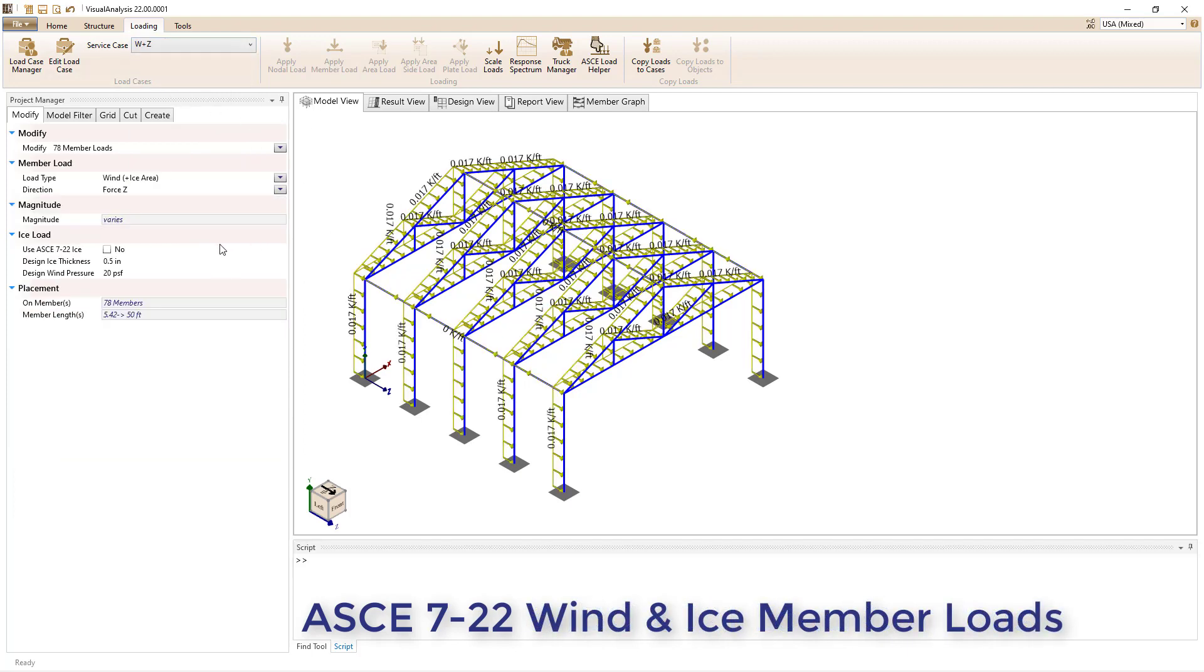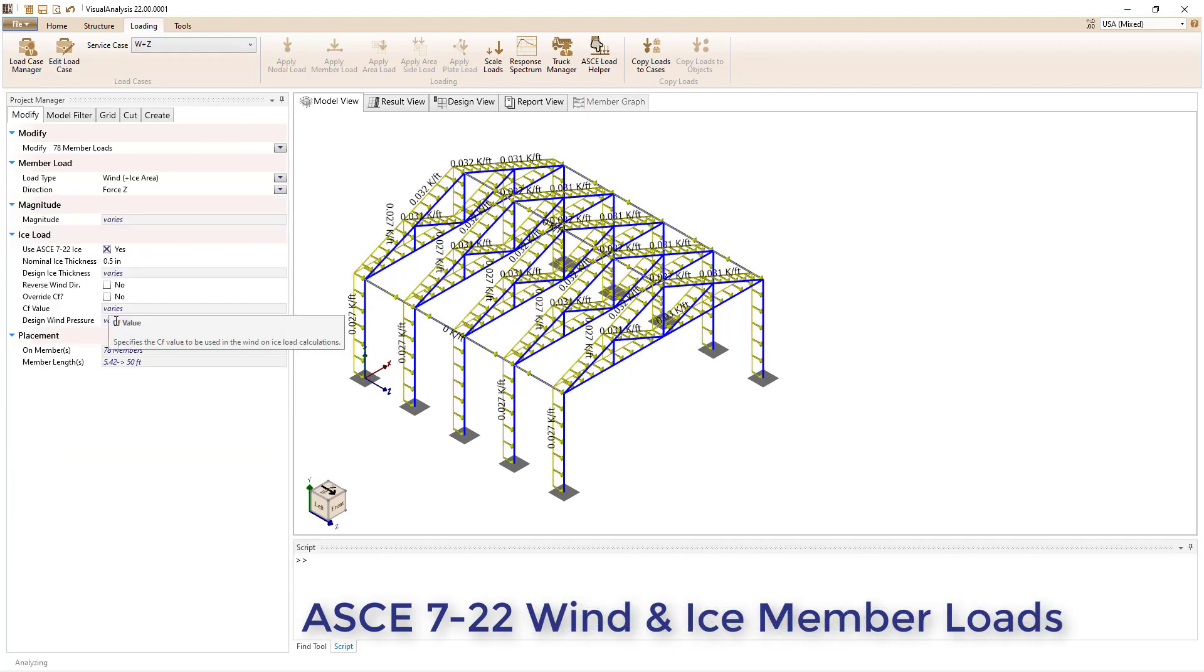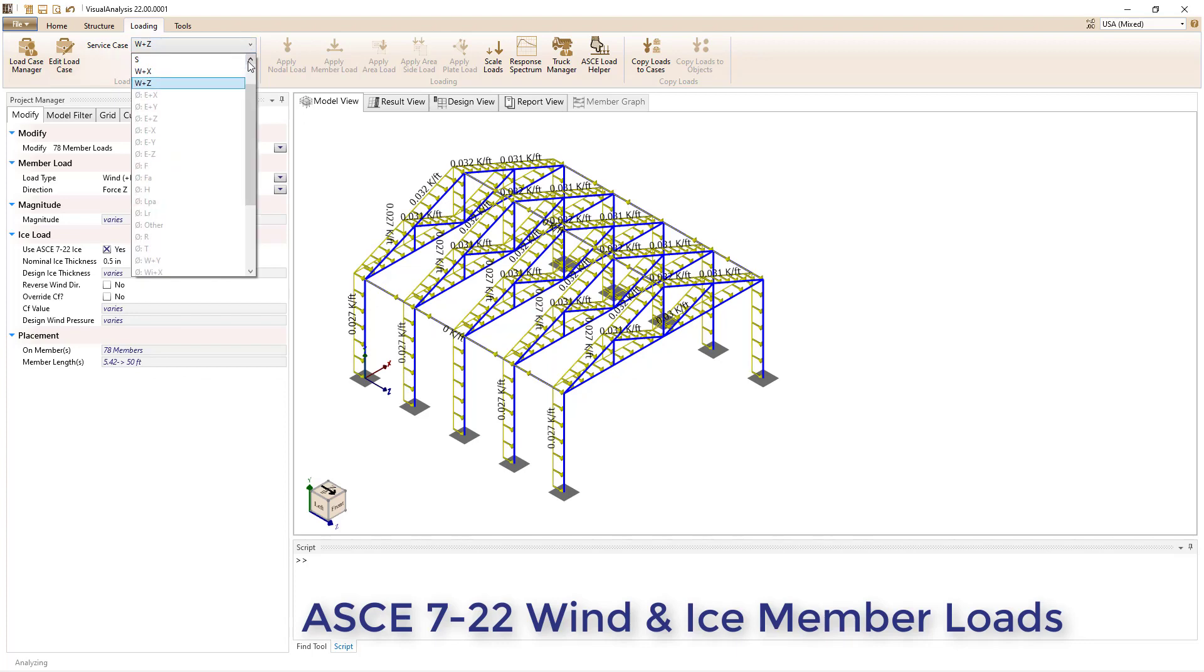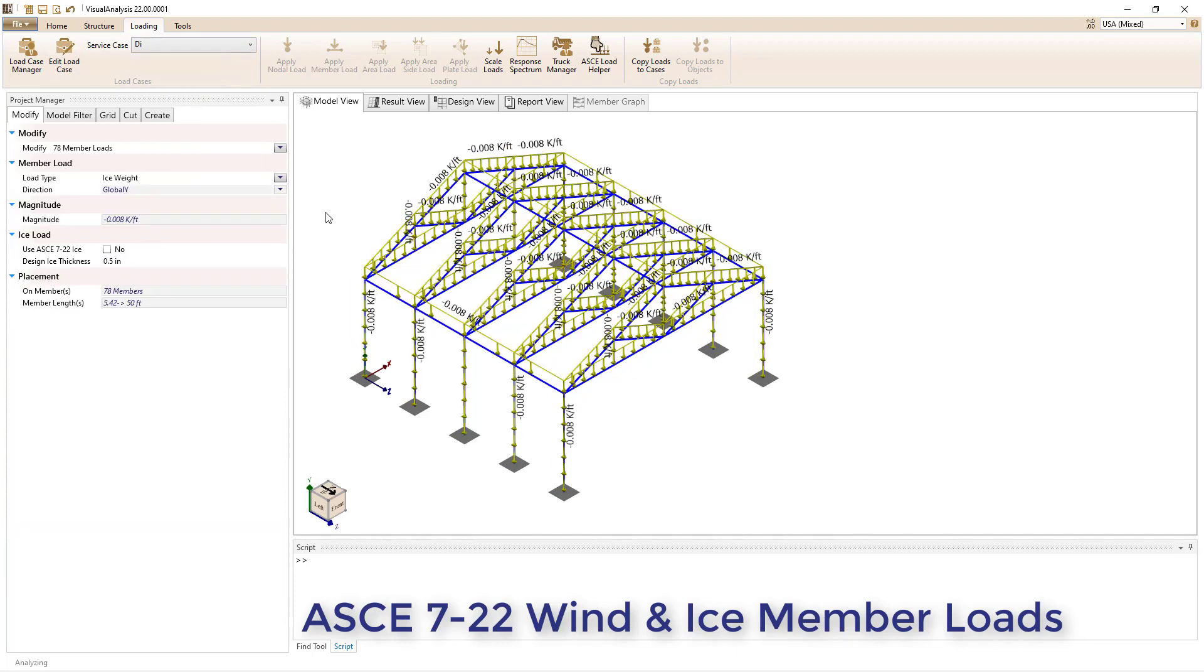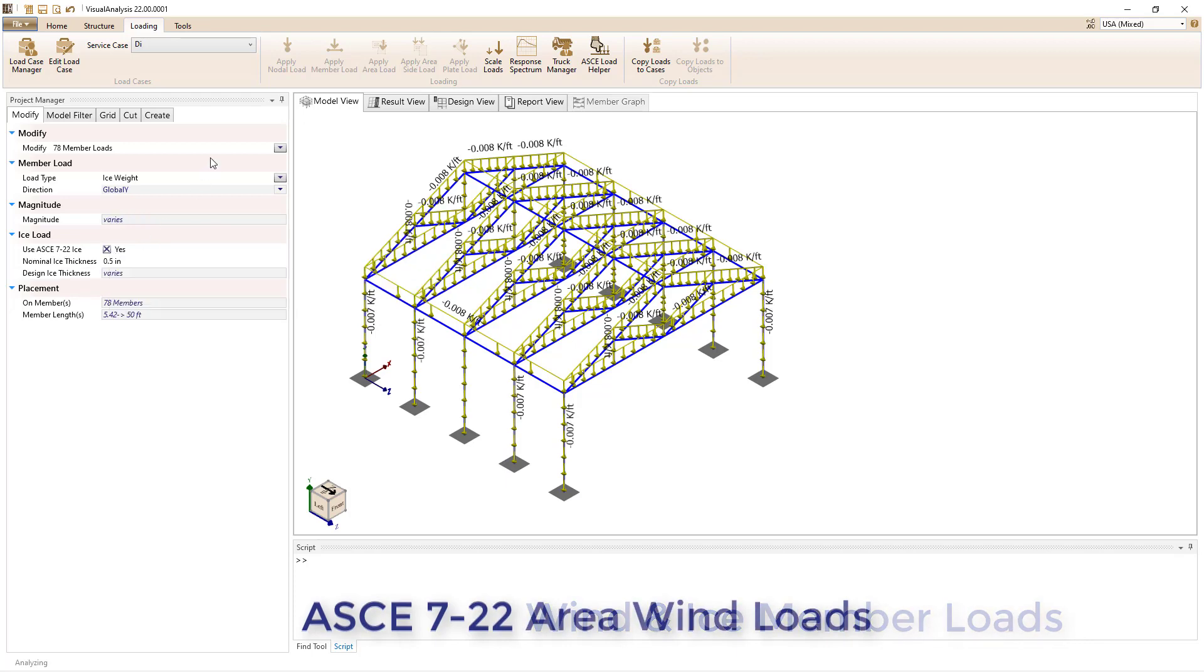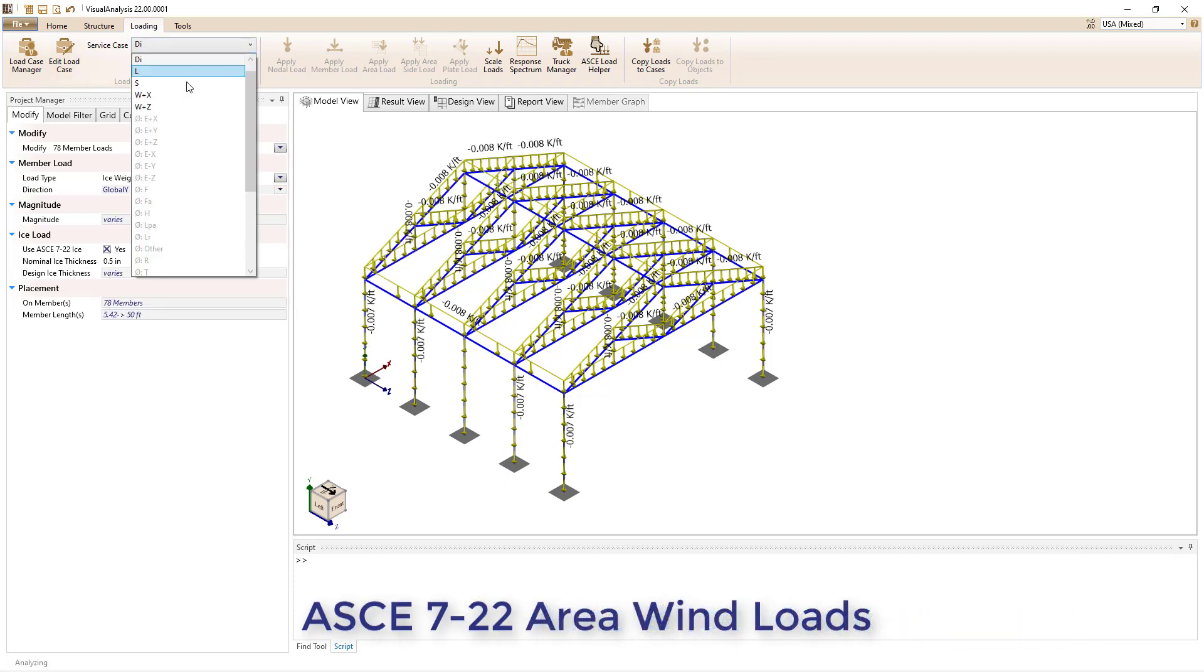The wind and ice loads on members that Visual Analysis can help generate have been updated to the AISC E7 22 design provisions.